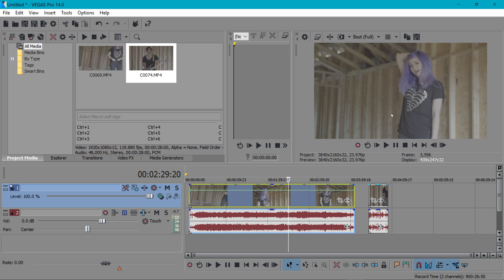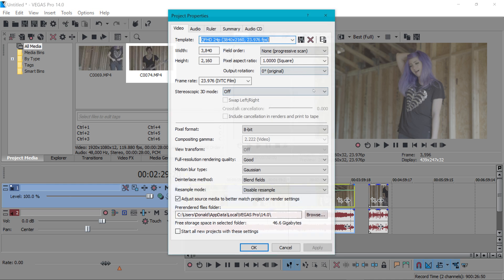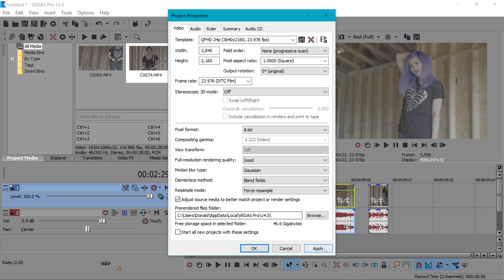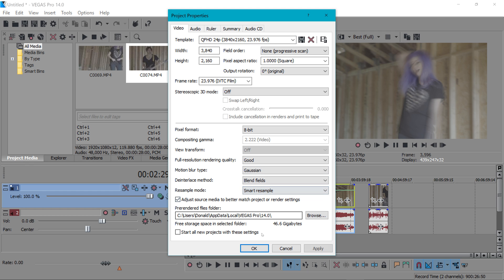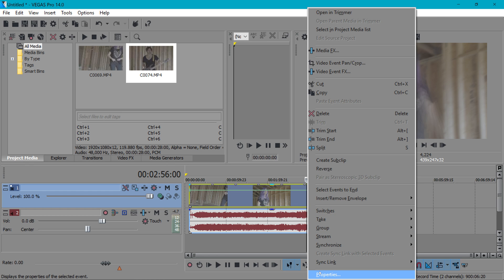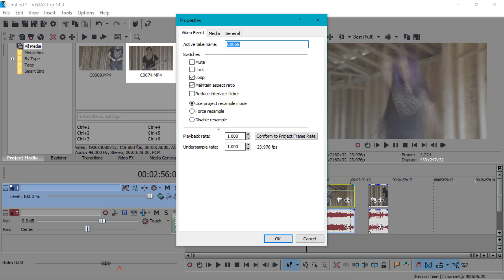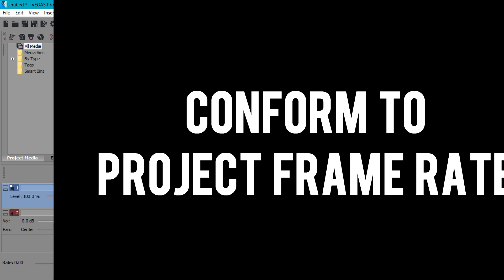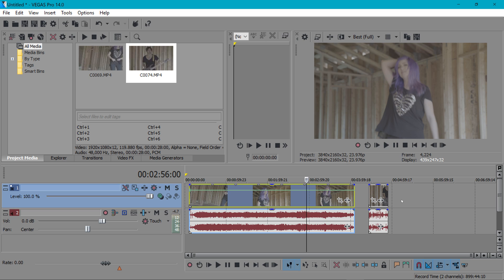If I had a bunch of clips that were like that it would do the same thing to all those clips once I changed it in here. I'll change it back to force resample and you'll see the ghosting it reappears that's pretty cool. So just for now I'm gonna disable resample on the clip itself.